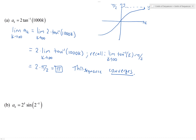Second example: we have another sequence a_k given by the explicit formula a_k = 2^k · sin(2^(−k)). We still need to find the limit as k goes to infinity of a_k. As k goes to infinity, 2^k is doing one thing and sin(2^(−k)) is doing another.